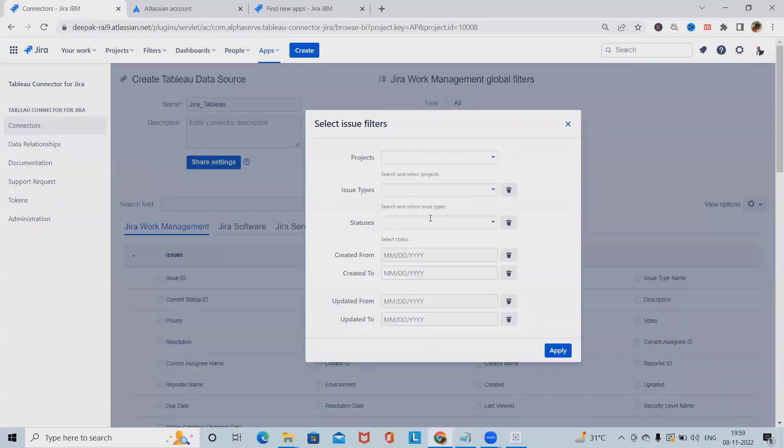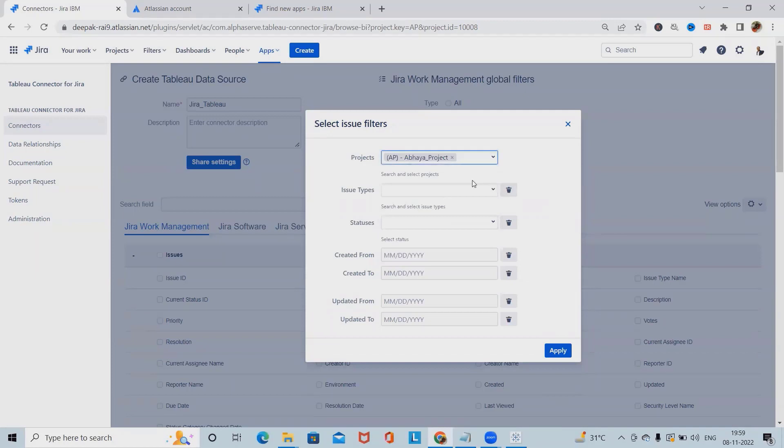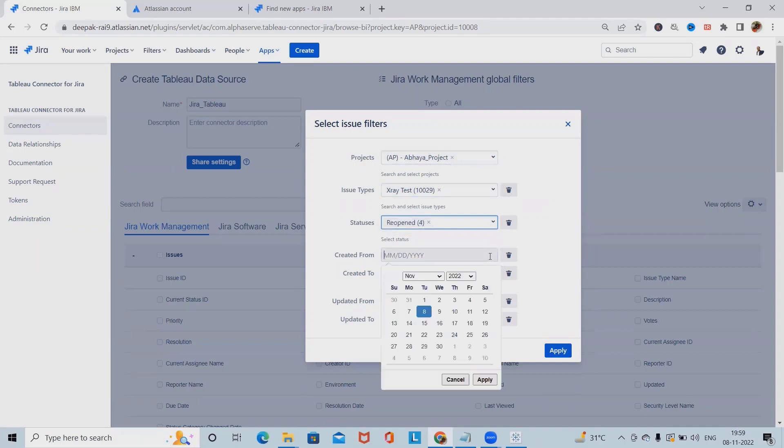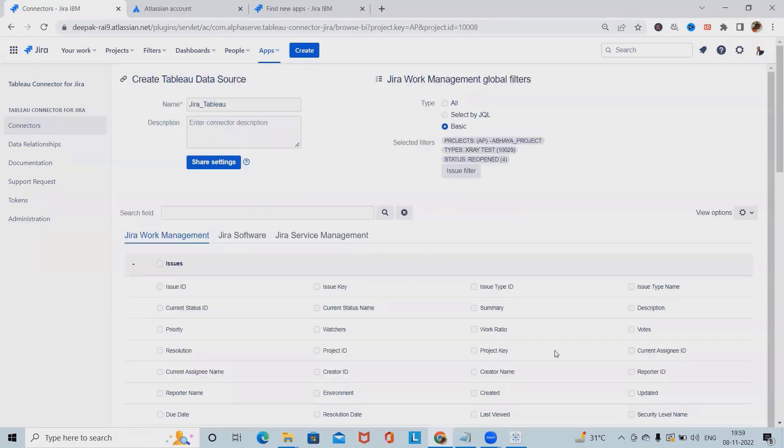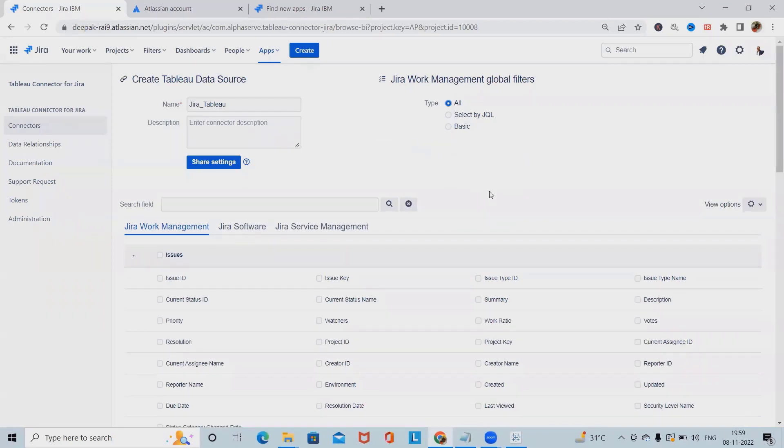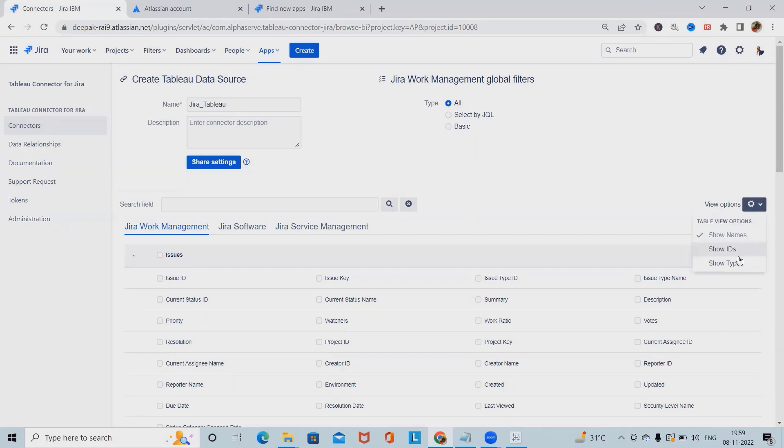Apart from that, we also have one option as basic. So whatever options you want as a product sections, then issue types as well as status, then created by, select all this field and click on apply. These fields will be available here, but I'm going ahead with the all. Apart from that we can showcase this view options from the settings.